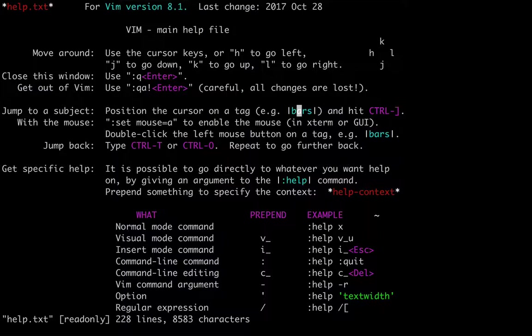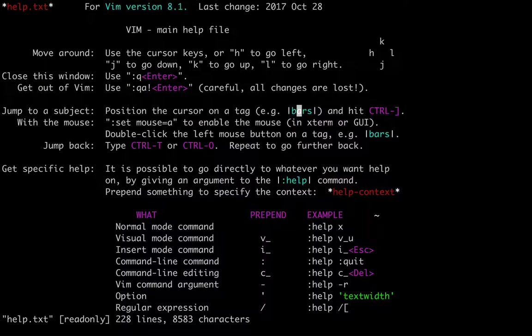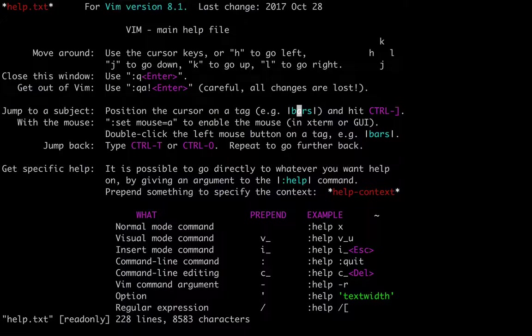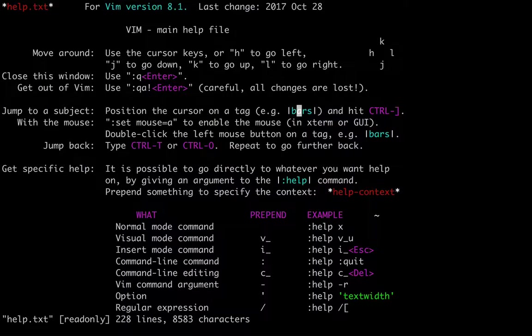So that's useful because you can do the same thing for file types that you care about or projects that you care about. You can use a program called ctags or other tags programs to build up an index of a code base before you start editing the code base. And then navigate through and jump to function definitions, parameter definitions across files, and speed up your navigation through this code base.